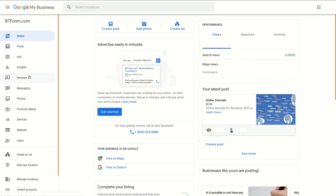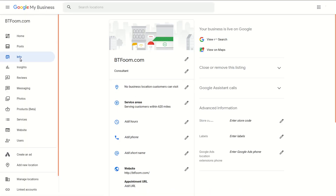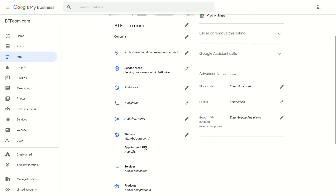You might think the appointments link is inside of Services or Products, or you may even see a booking tool there — but that's not it. It's a little hard to find, but if you come here to 'Info' and left-click on that, it will open up where you can finally get down to the appointment URL. That's where you're going to find it. Click on Info, scroll down, and you'll see the appointment URL.